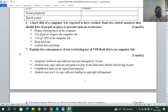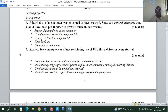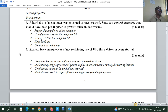Question seven: explain two consequences of not restricting use of USB flash drives in the computer lab. Number one: computer hardware and software may be damaged by viruses. Number two: students may copy software or games to play in the lab, thereby distracting lessons. Additionally, confidential data can be copied and exposed, and students may copy software leading to copyright infringement.